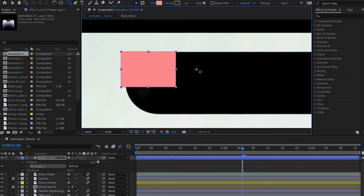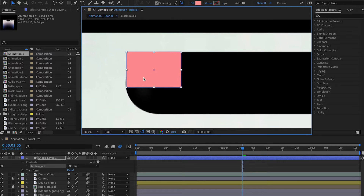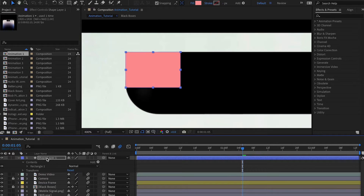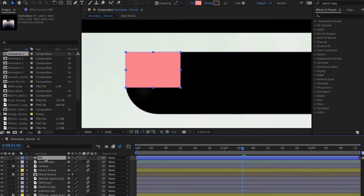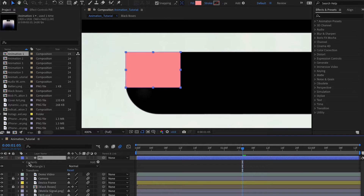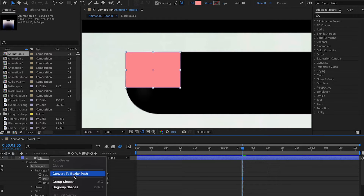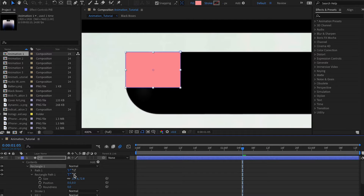I'm going to create a shape layer and change the color so I can see things better. I'll align it, press Enter, and call this layer 'pill'. Now open the layer, go to Contents, Rectangle, Rectangle Path, and select Rectangle 1. Make sure Rectangle 1 is selected, then right-click and choose 'Convert to Bezier Path'.